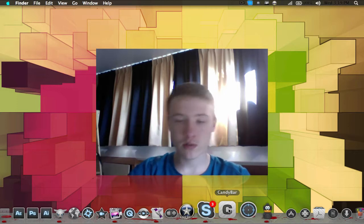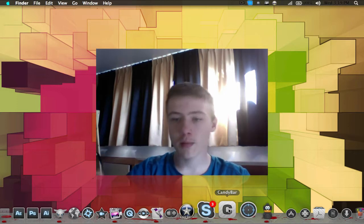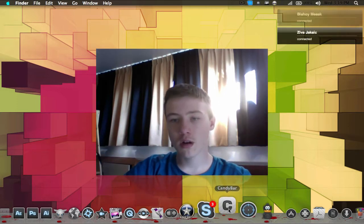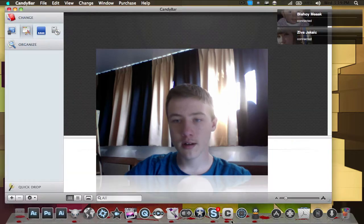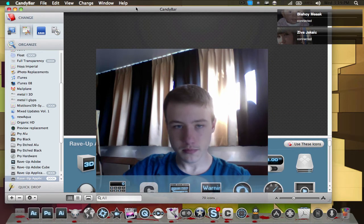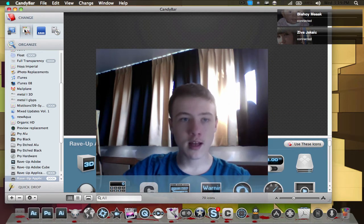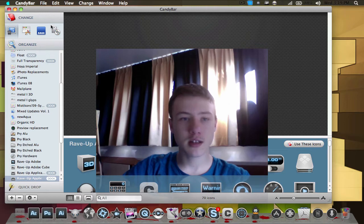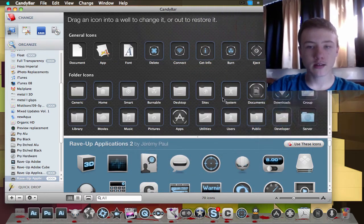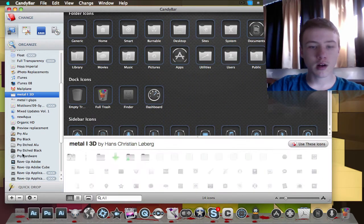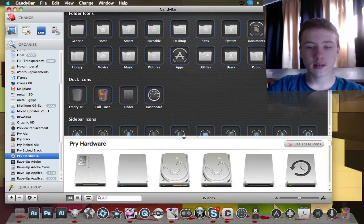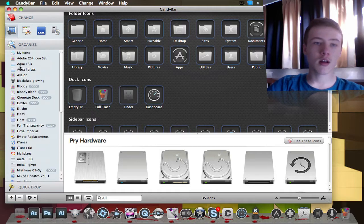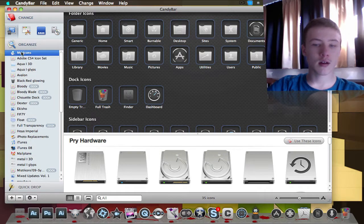This is Candy Bar. Basically in Candy Bar you can change all your icons and arrange your icons here. I've got a lot of icons - I got 2,082 icons.